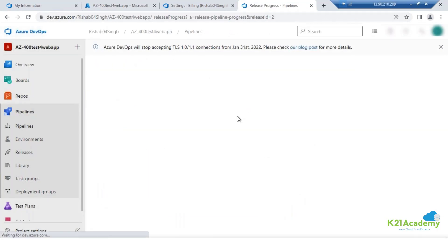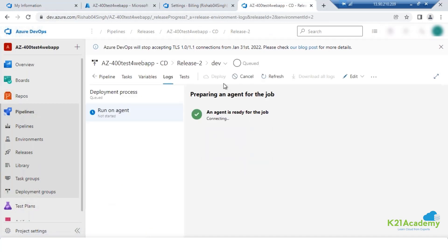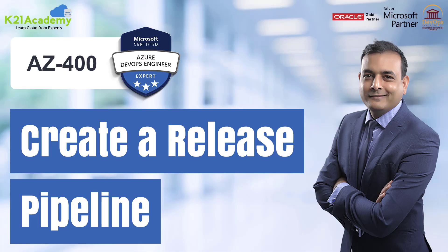Depending on your requirement, you can create multiple release jobs, and on that basis you can go via the deployment requirements.